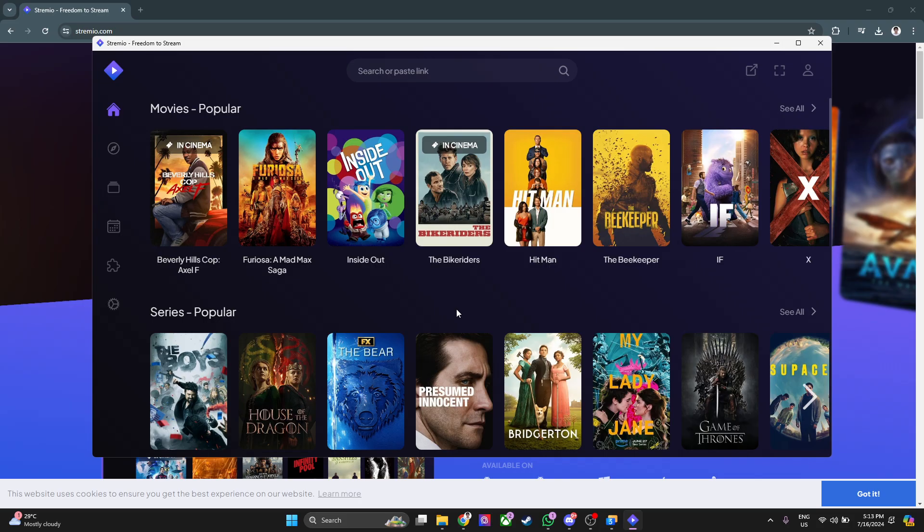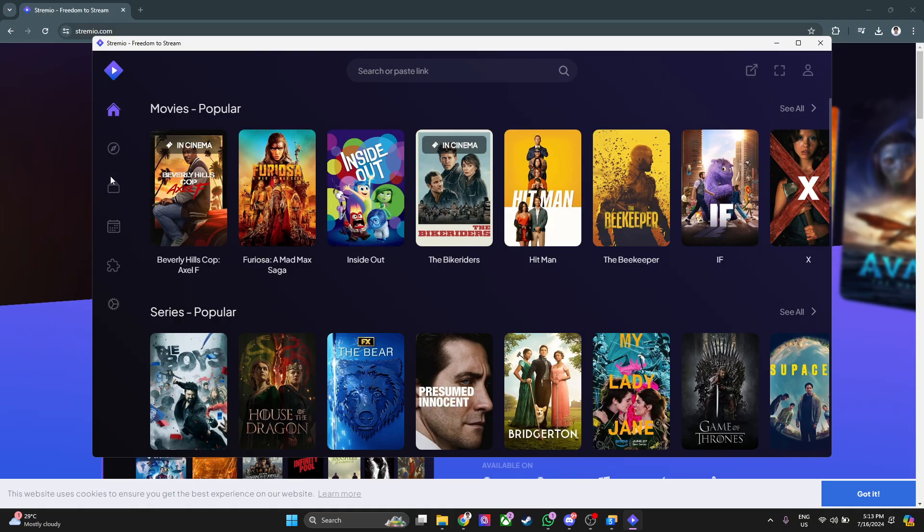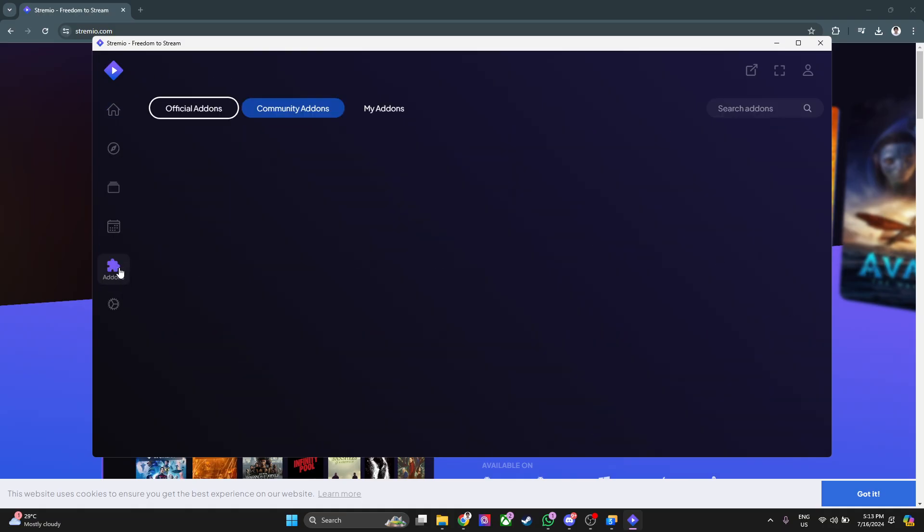First, you want to open your Streamio application, just like so as you can see right here. To access your add-ons, simply click here on add-ons in the left hand side.